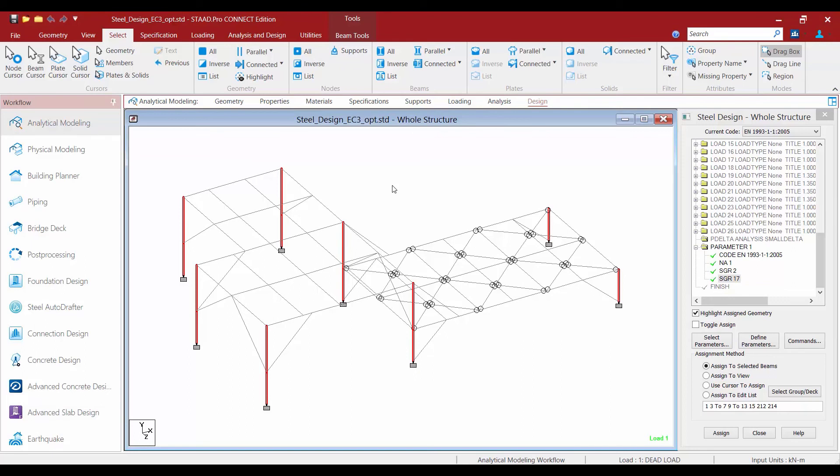We went ahead and assigned the appropriate steel grade to those section properties. In the next video we will be moving on to start our optimization workflow by assigning some optimization parameters.